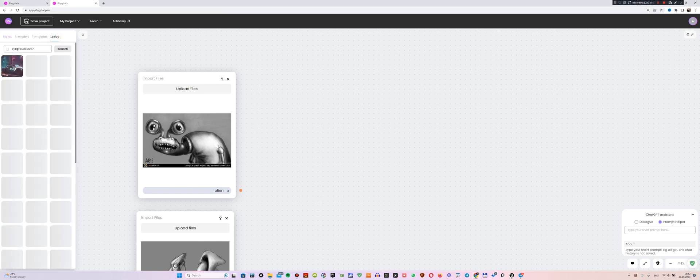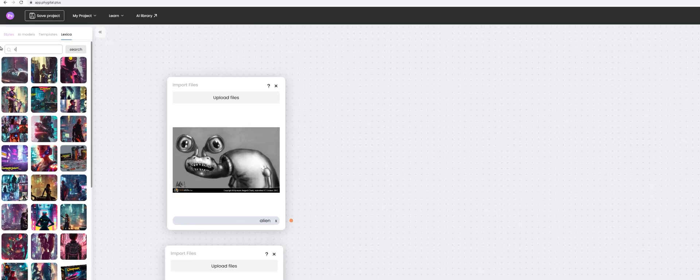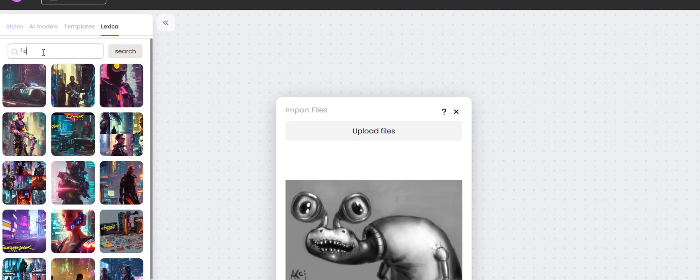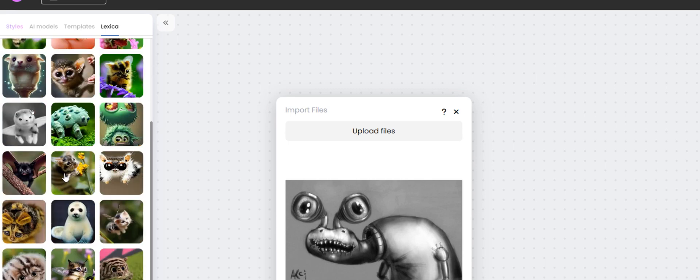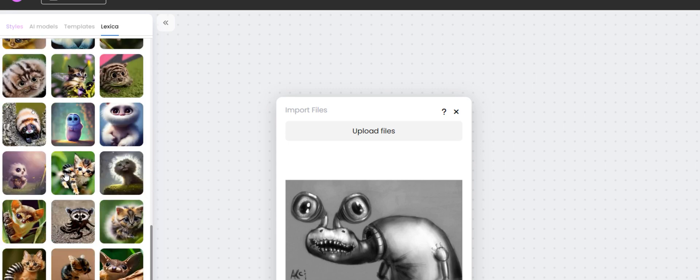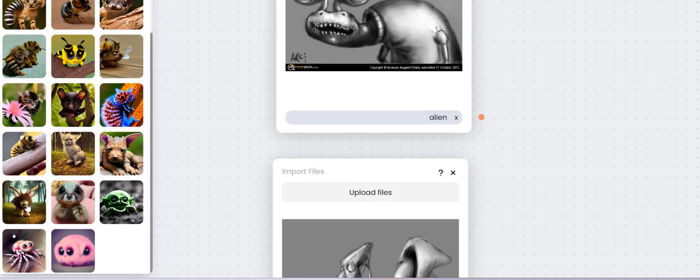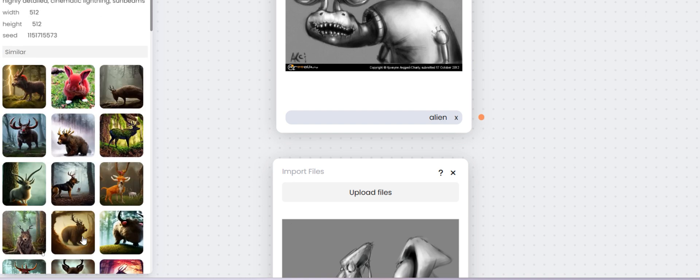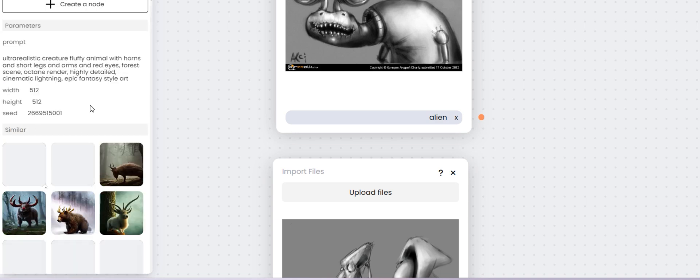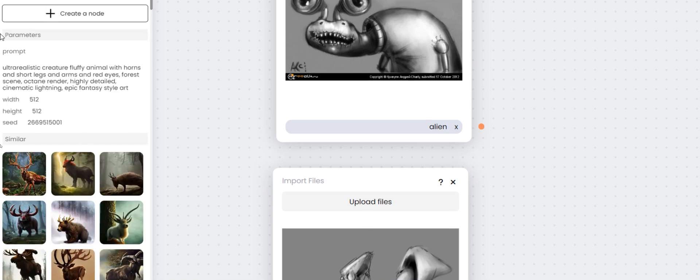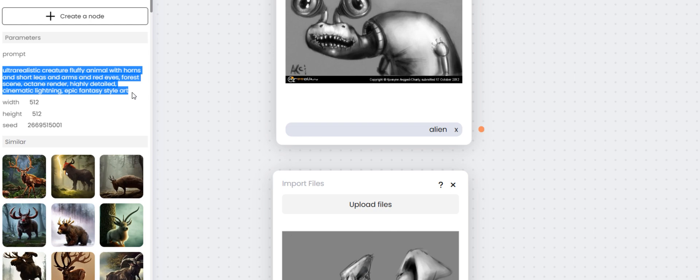To find similar images, enter two or three words related to your image in the search box such as cute character or cute creature. As a result, you get images that match your keywords and you can choose what you like. Once you click on an image, the service offers you similar images and a prompt for that image. For example, I really like this picture so I click on it. Now, I use the suggested prompt associated with this image and copy it by pressing Ctrl plus C.